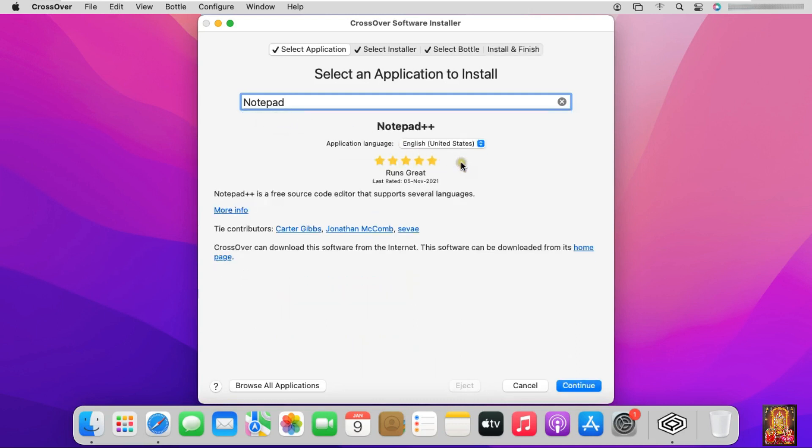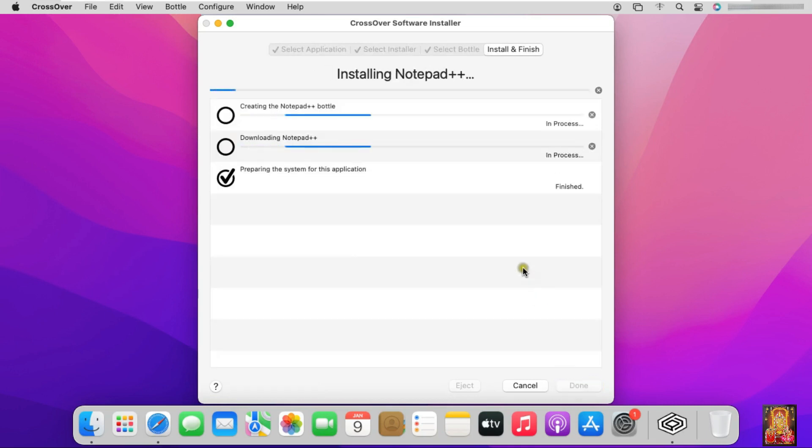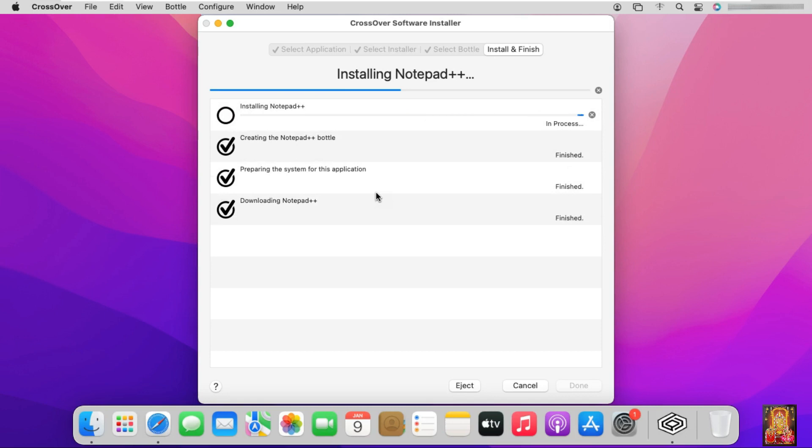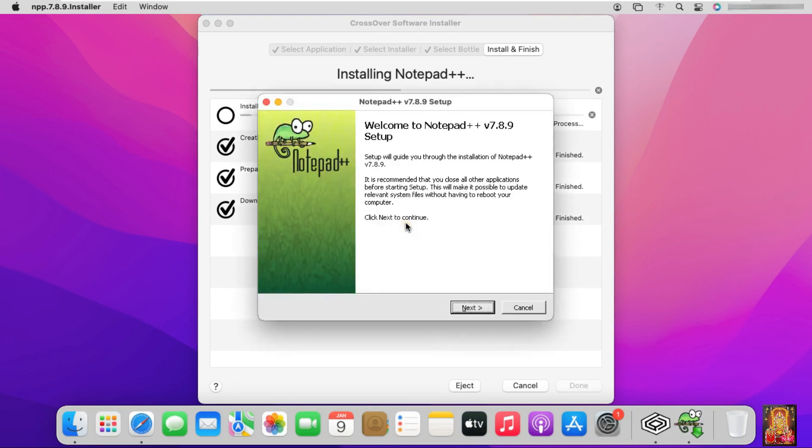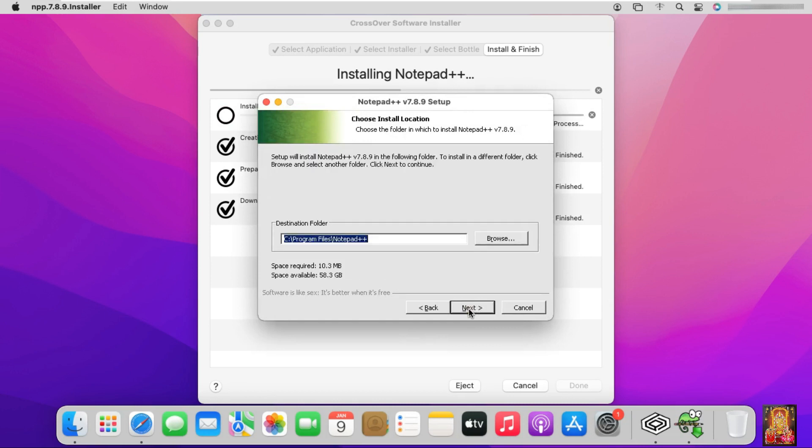Click continue. Click install. Select installer language, then click OK. Welcome page, click on next. License agreement page, click I agree.